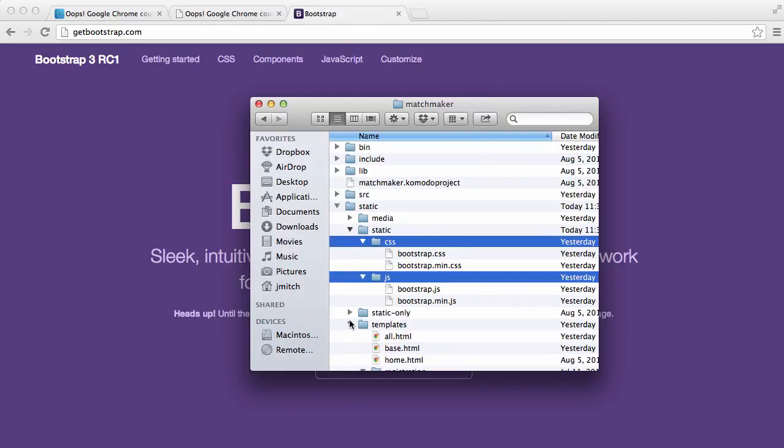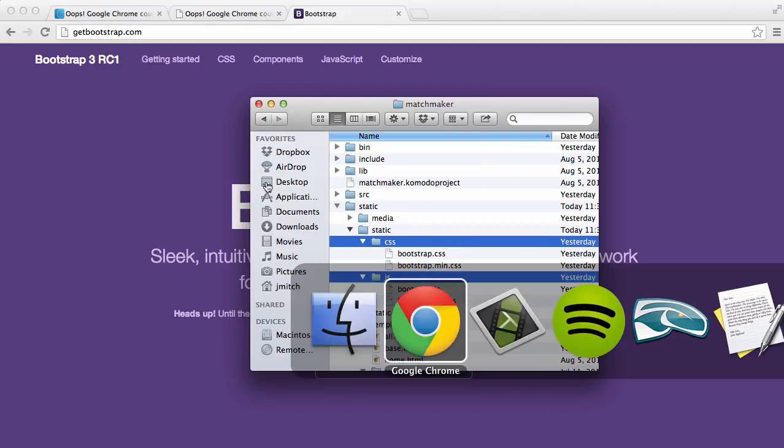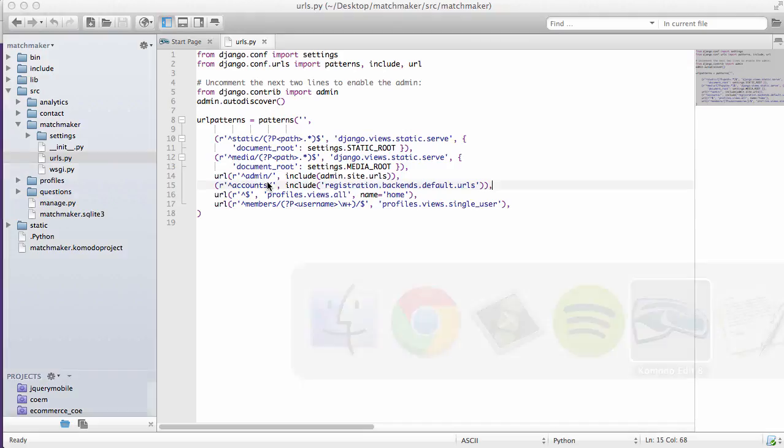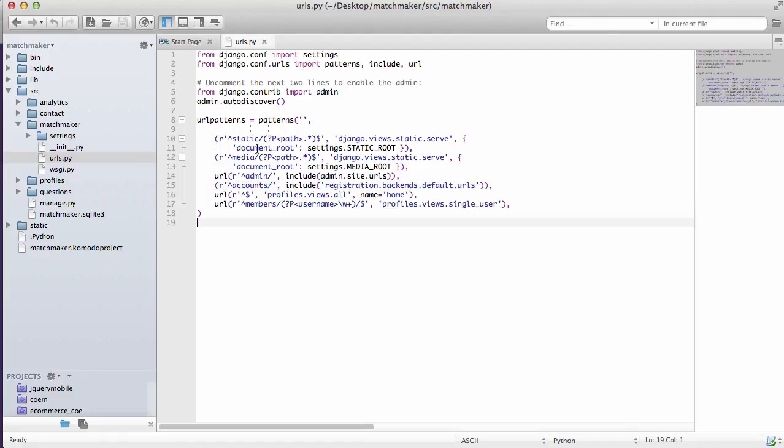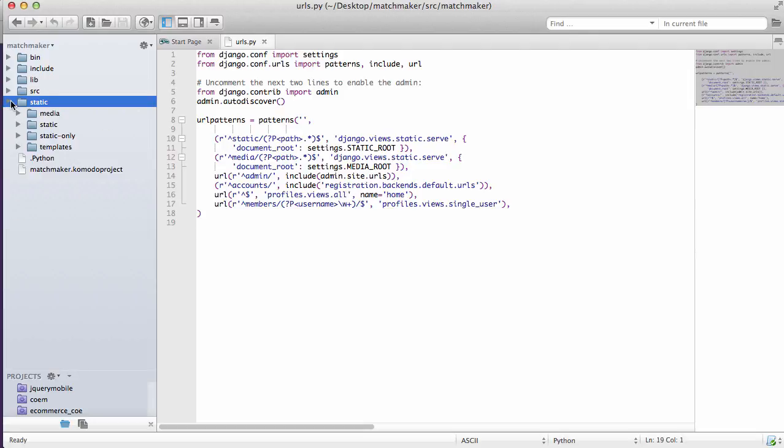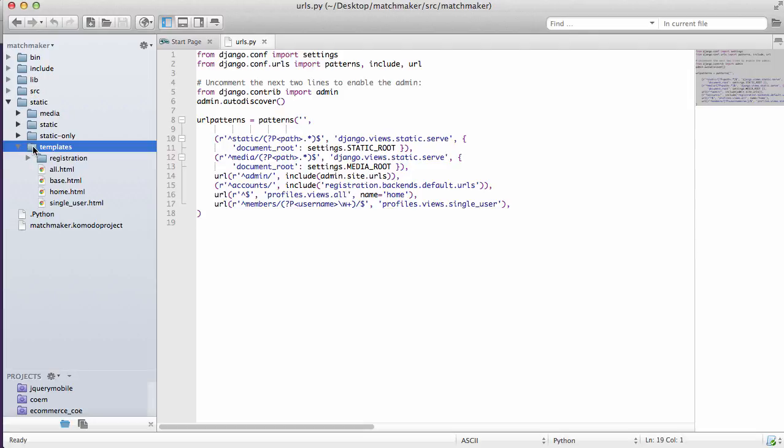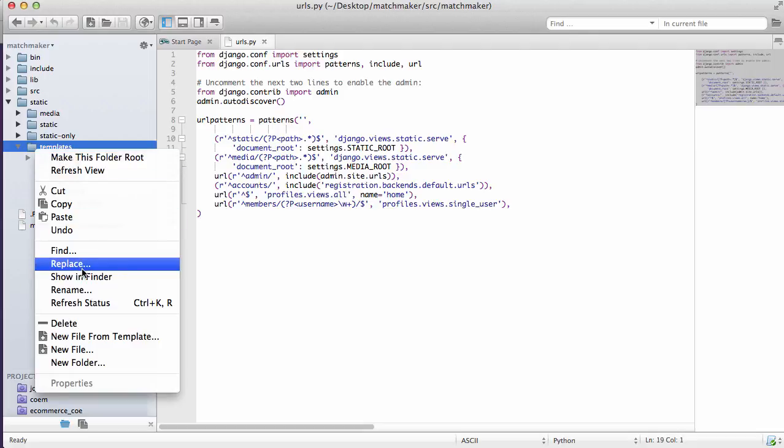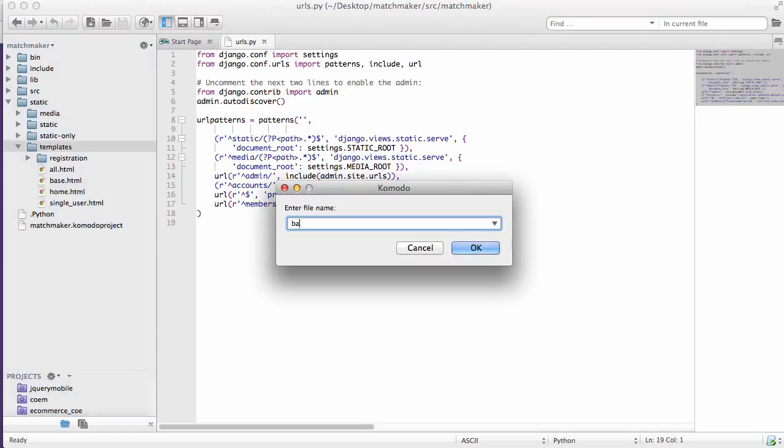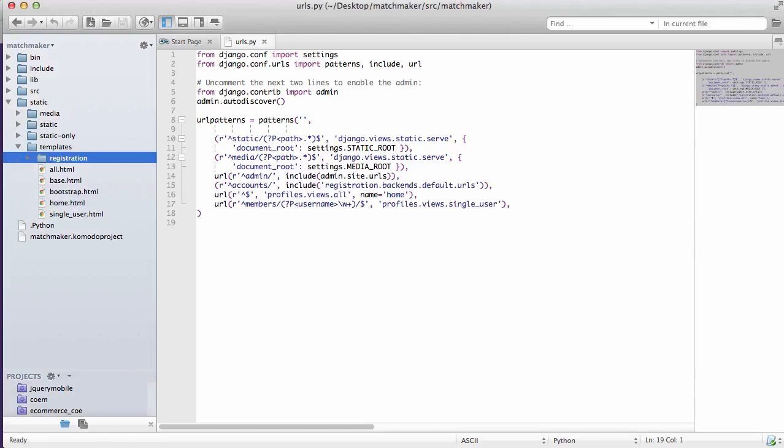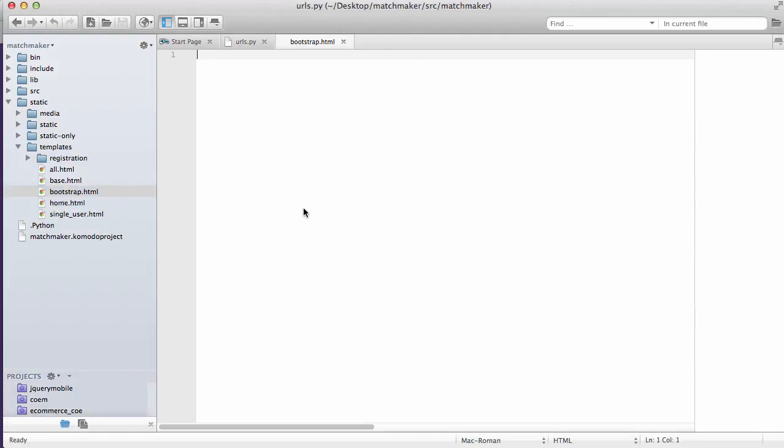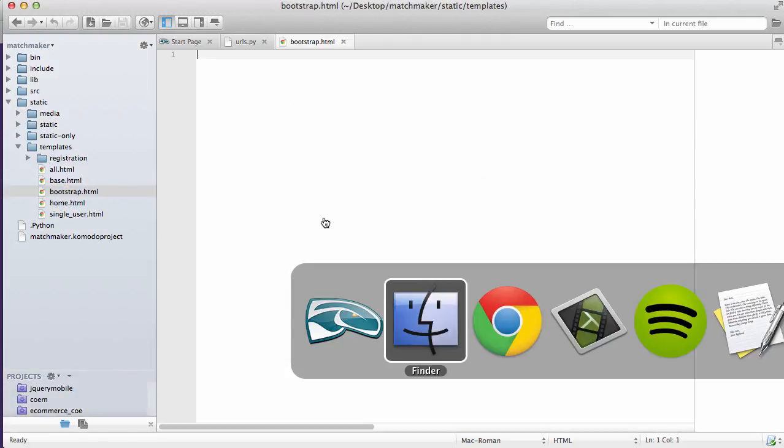That's a basic start. And then now into your Komodo edit or wherever your Django project is and where you're editing it in, go into your static files. We're going to make a new template. We're going to call this one Bootstrap. New file. Call it Bootstrap.html. This is a temporary name for it.